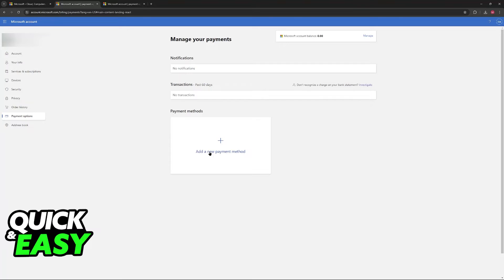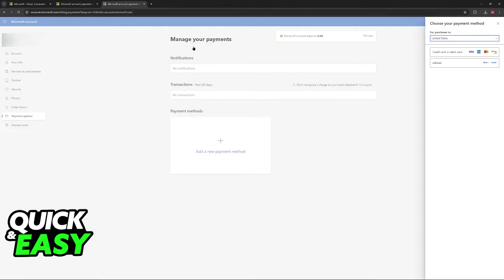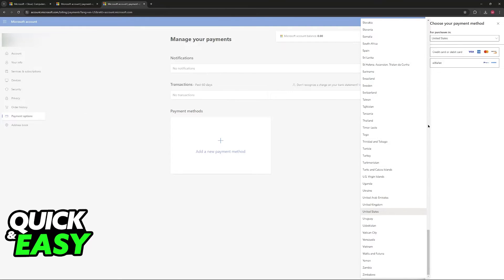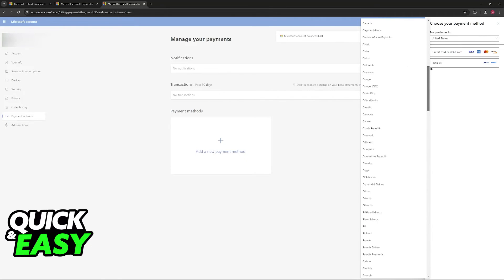Immediately upon clicking on this option here with the plus sign a menu will appear and now you can choose your country of residence.